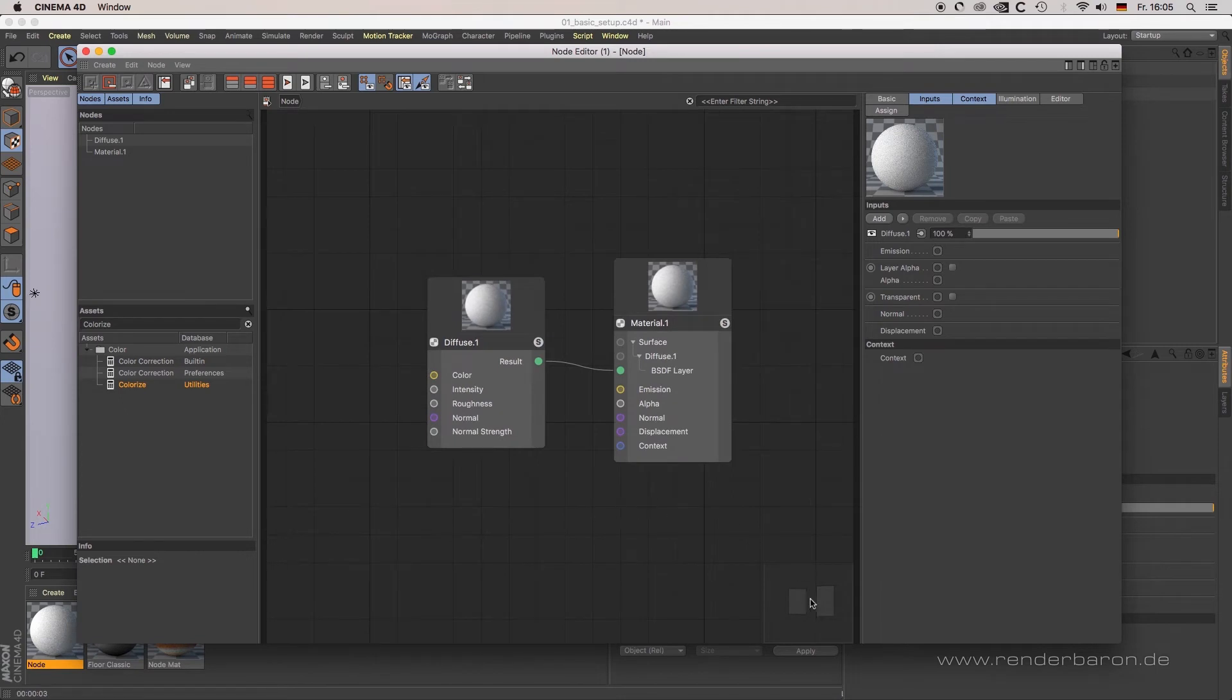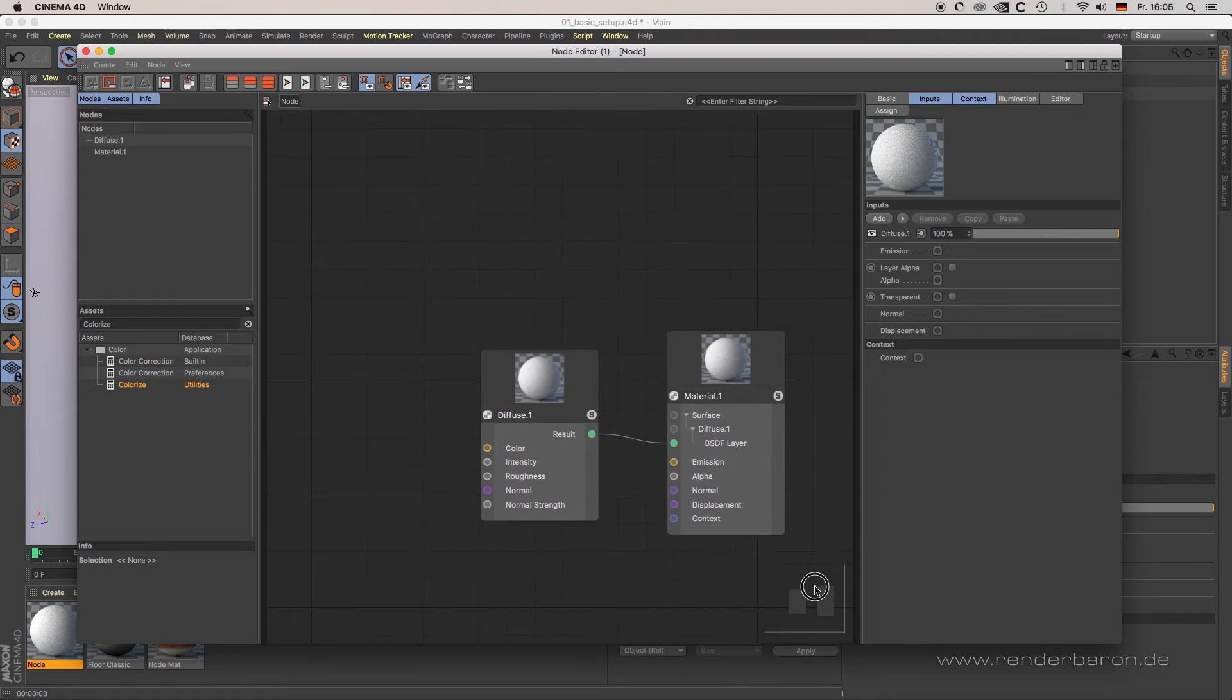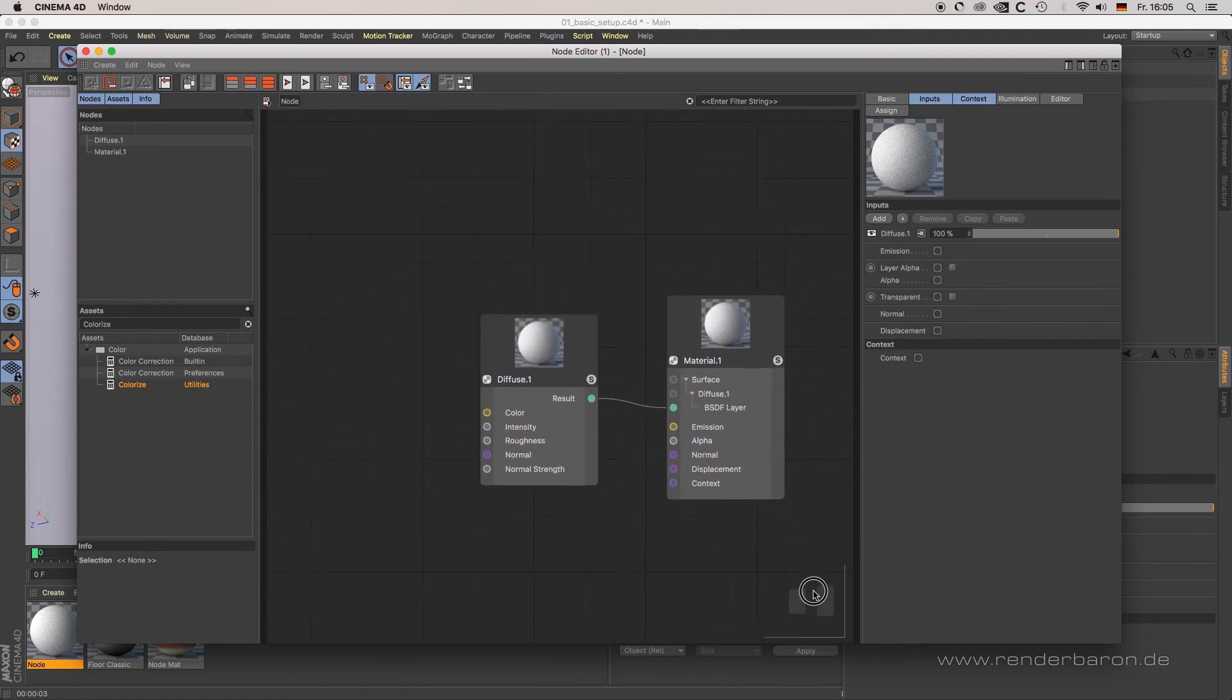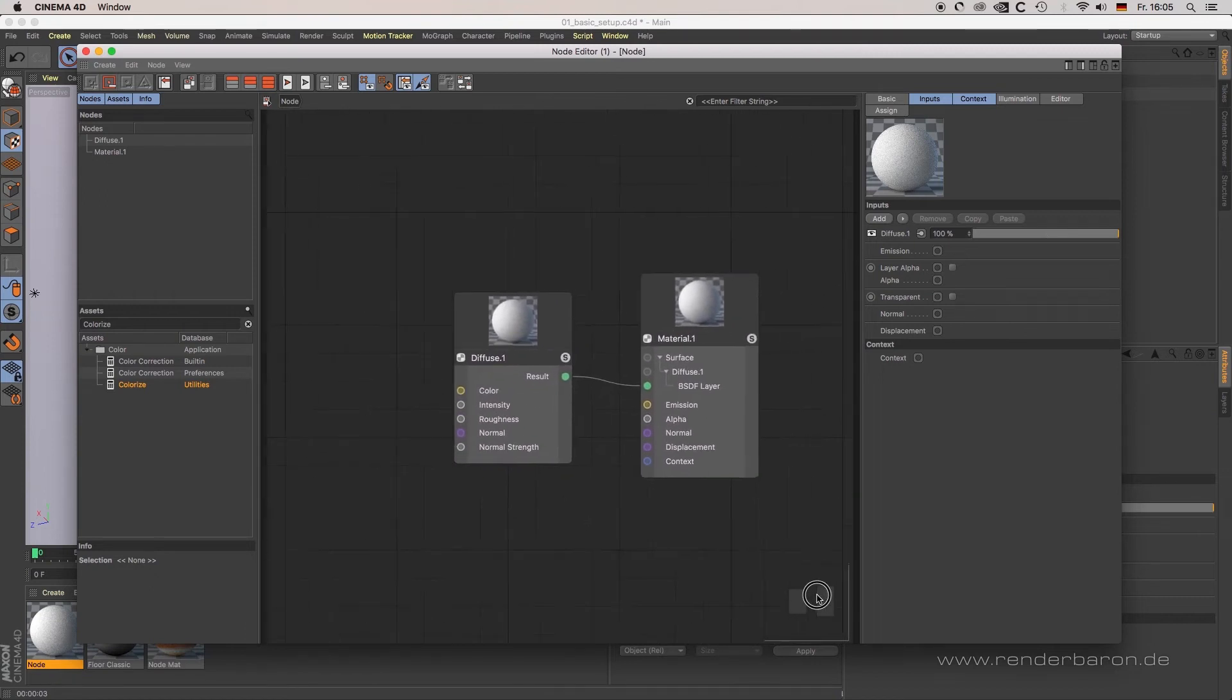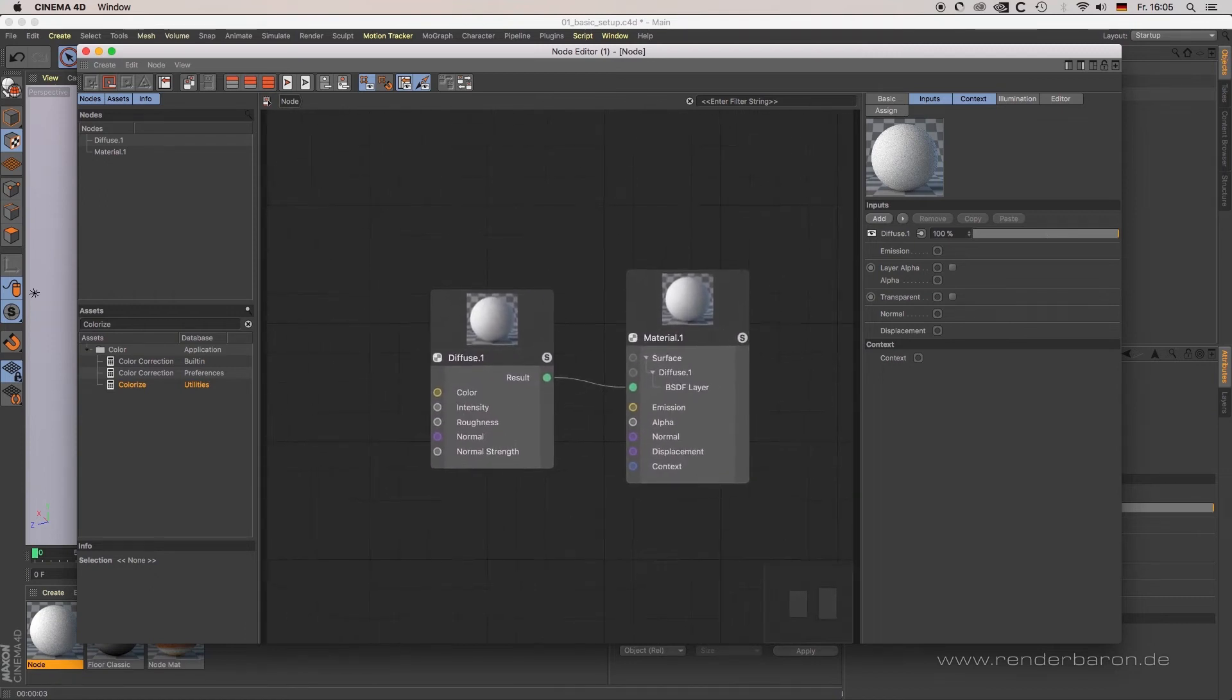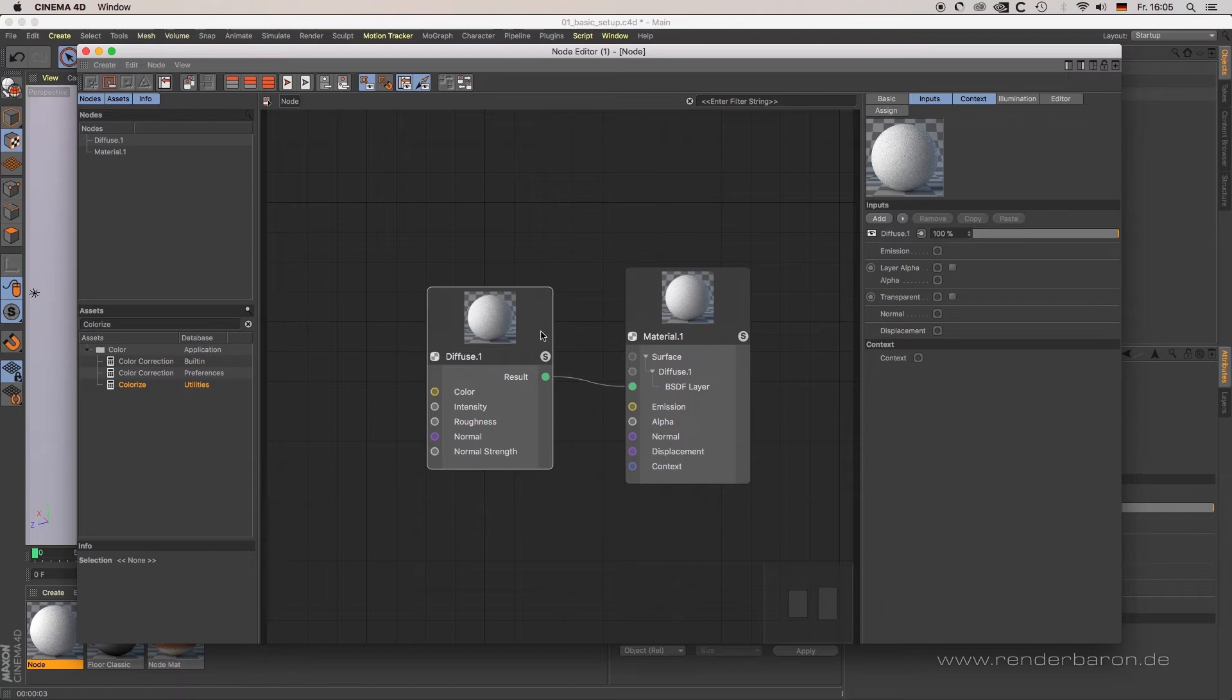On the bottom right side, there's a small window called the Navigator. This shows a simplified version of your node setup for overview and navigation purposes.